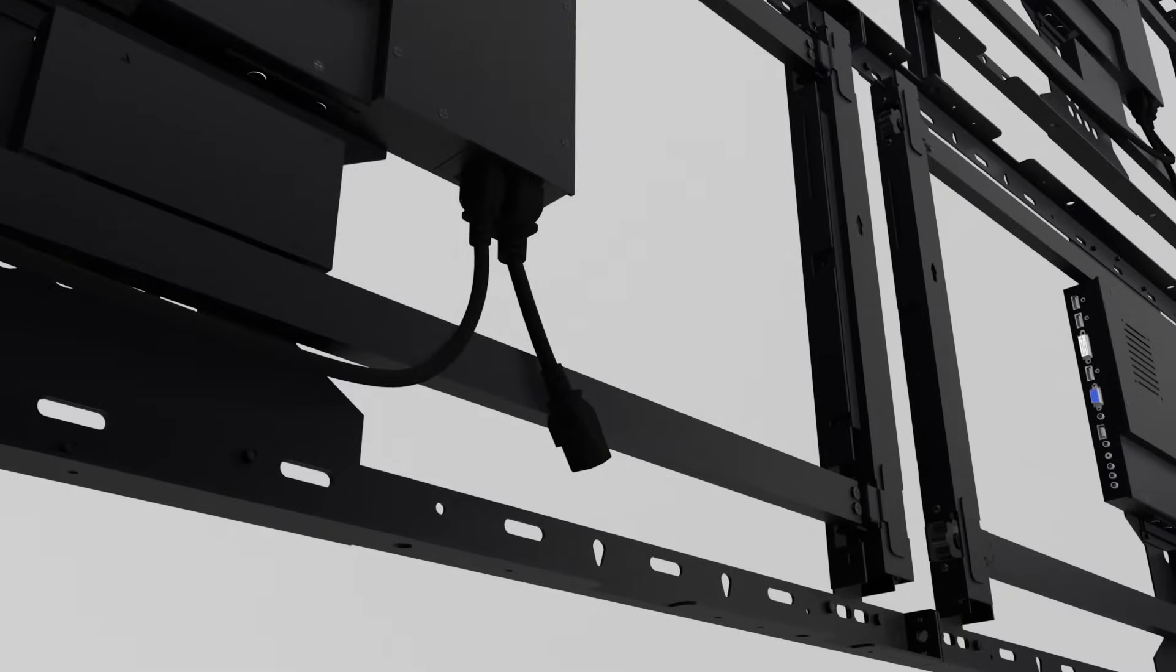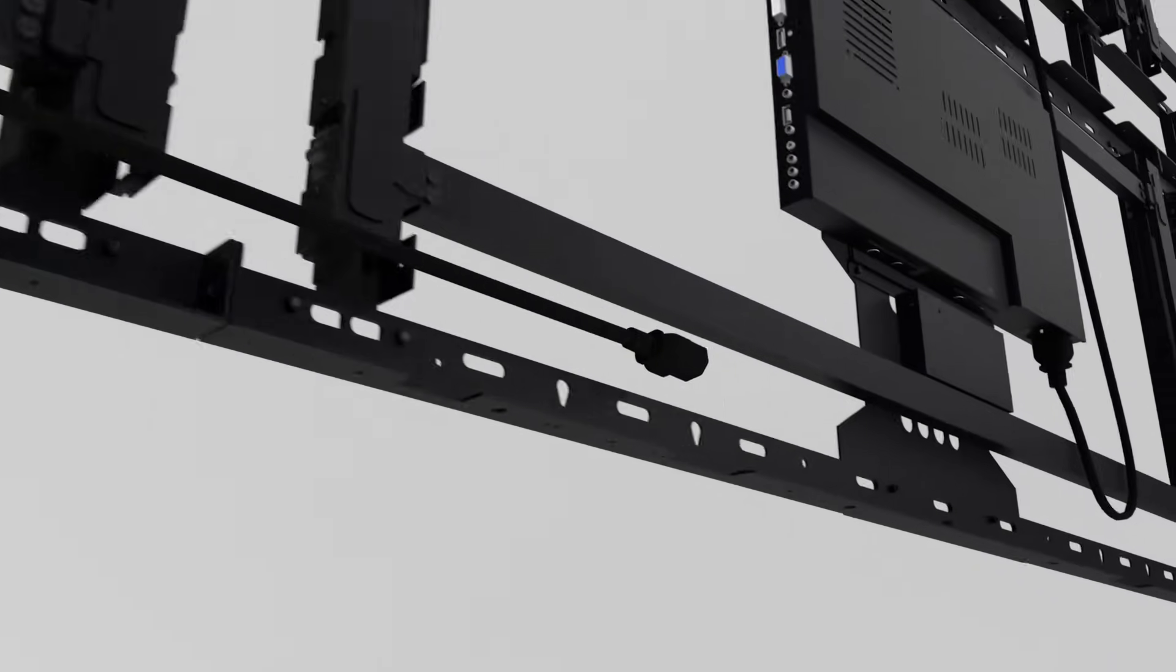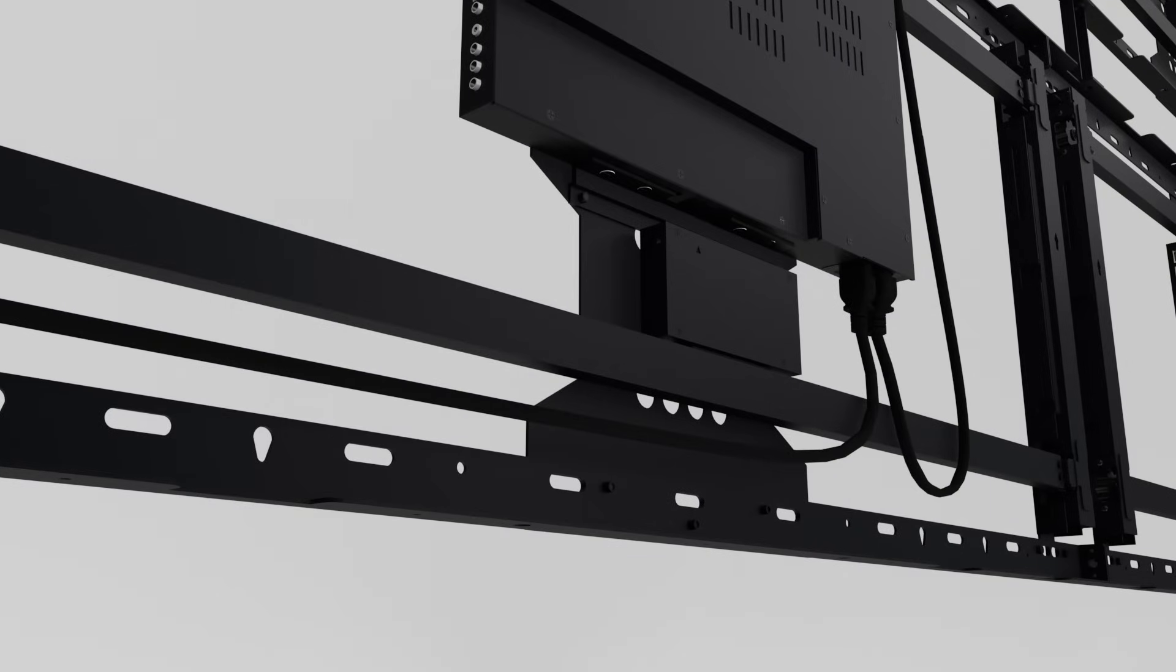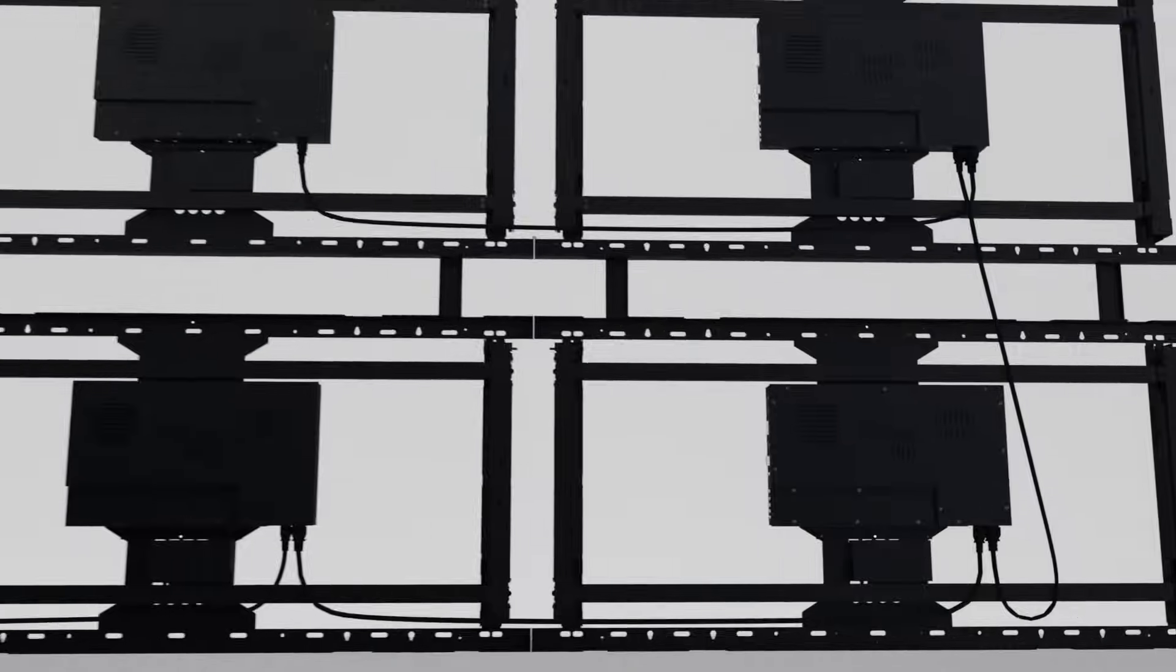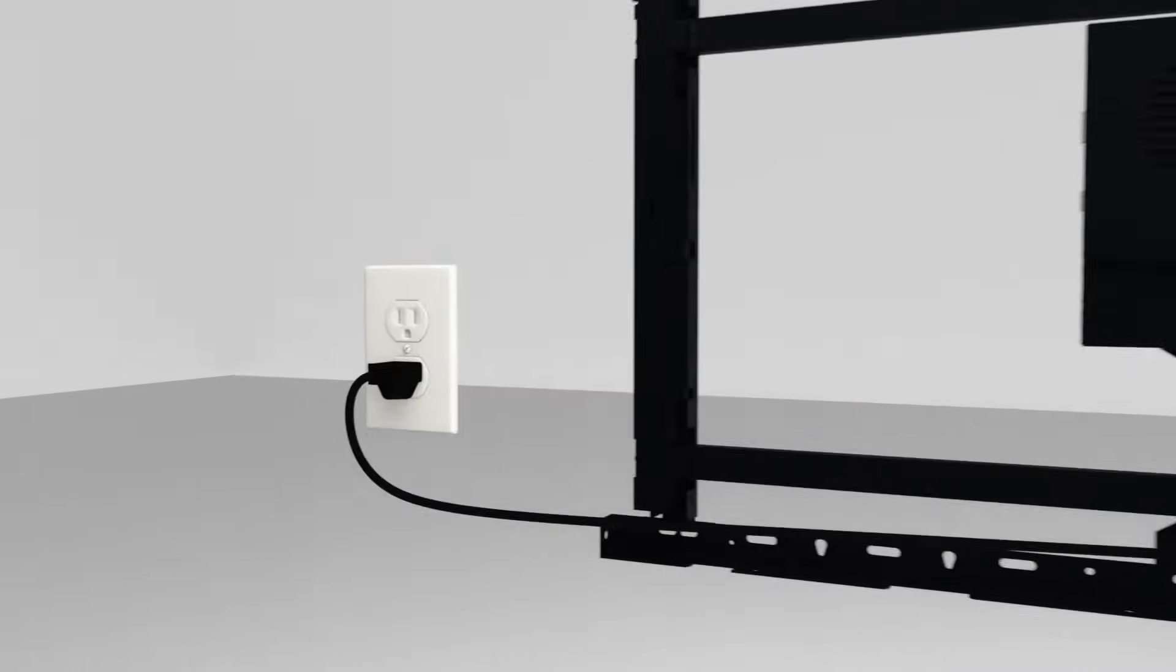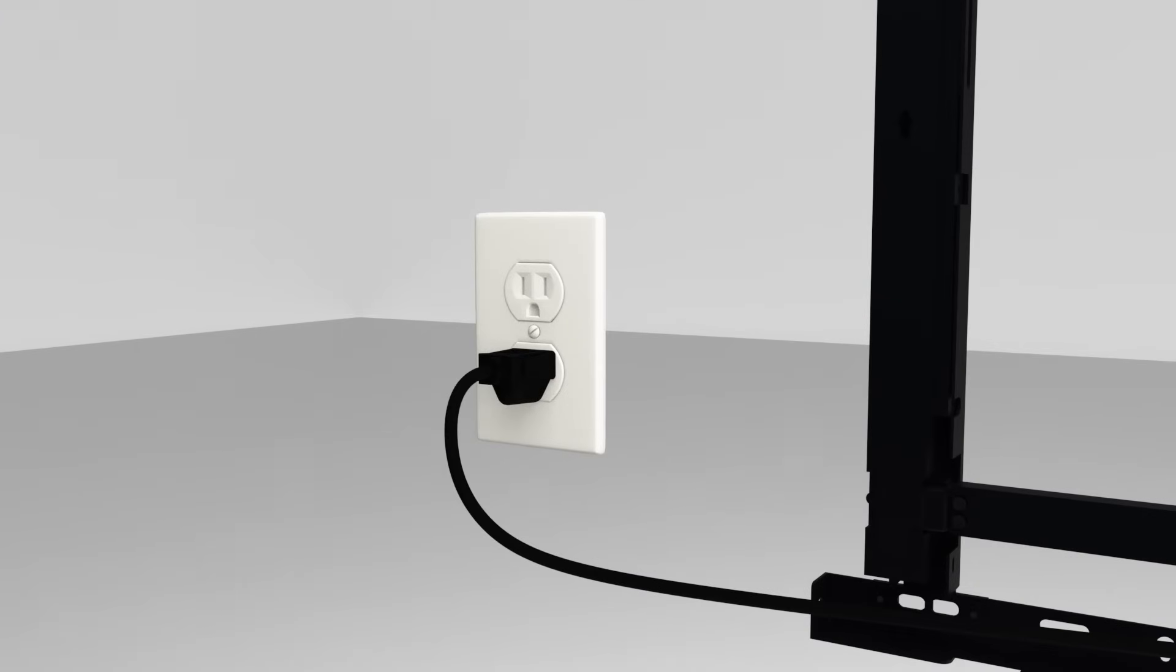The power supply unit can also be daisy-chained from one display to another up to four displays. No need for an extra amount of power strips.